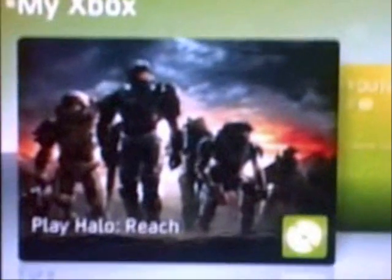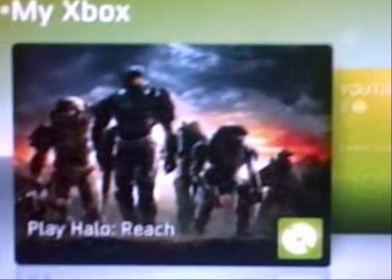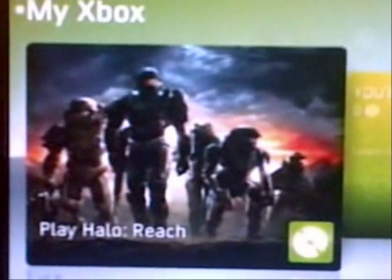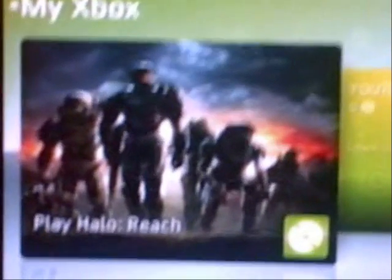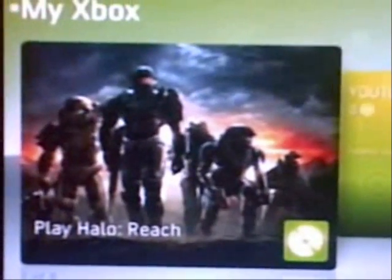Hello YouTube, this is a video on how to mod Halo Reach so you get infinite credits and all armor.